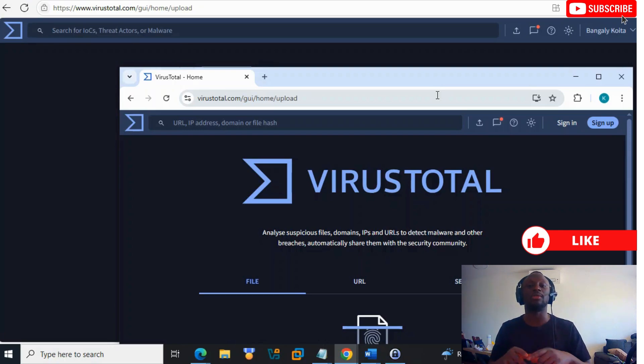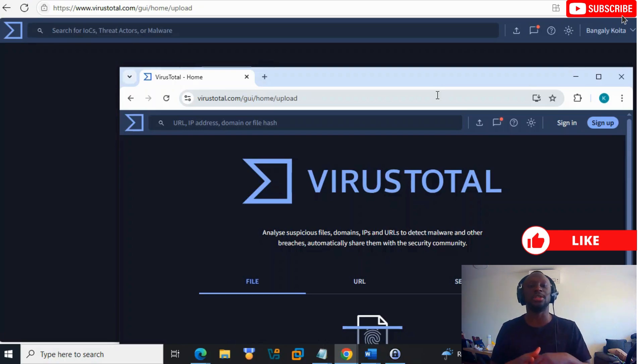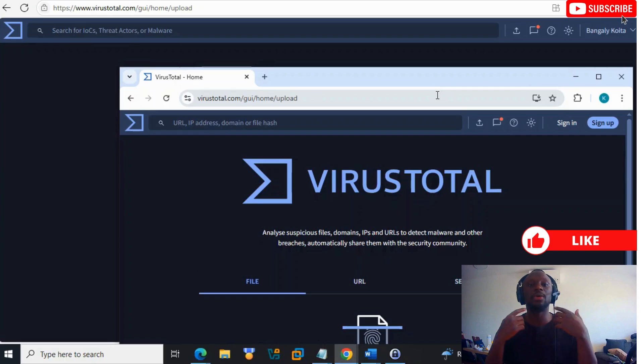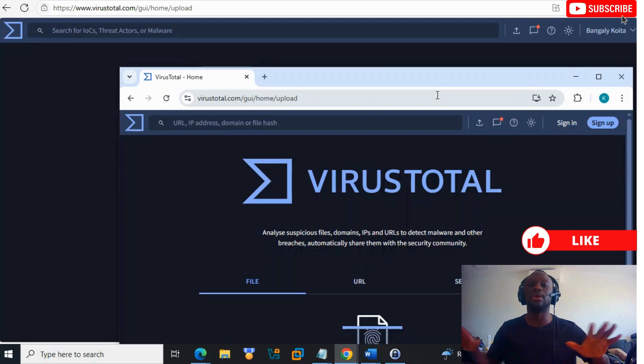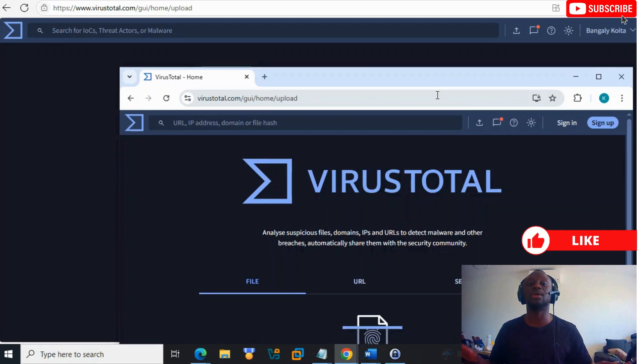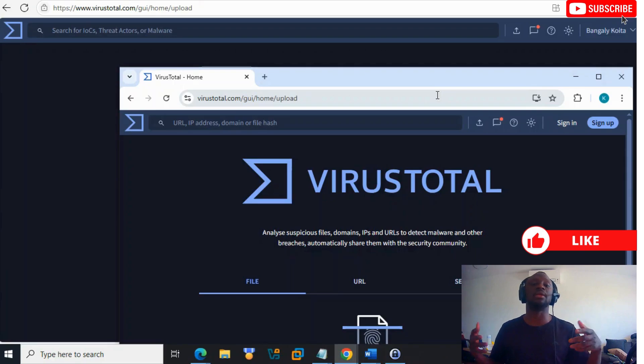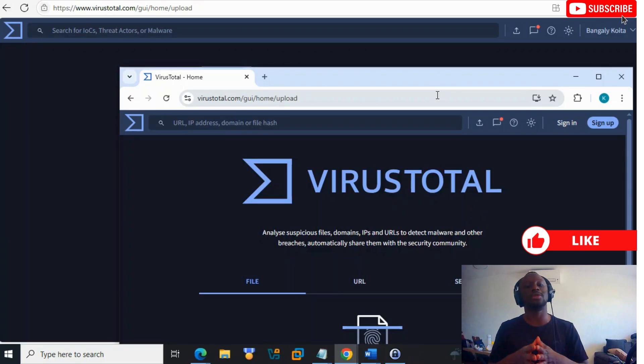I mean, you already know this tool - VirusTotal. Who doesn't know VirusTotal? If you don't know, don't worry, we're going to explain what VirusTotal is and why you should use it, even if you're not working in a SOC.